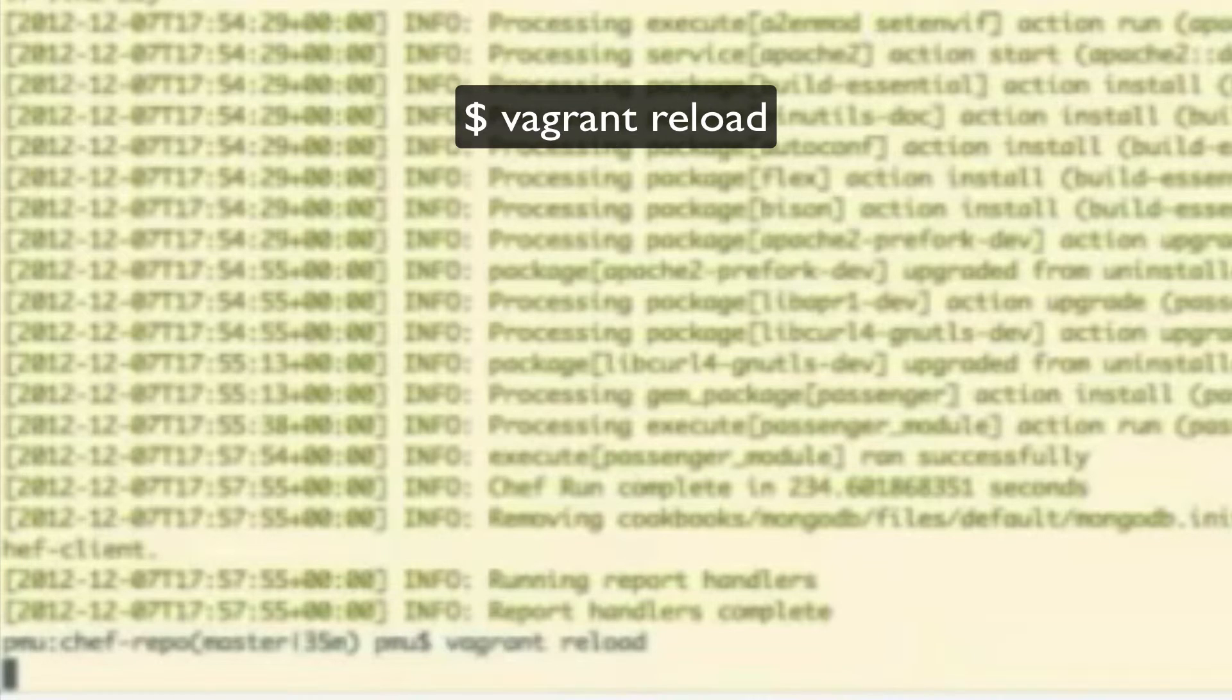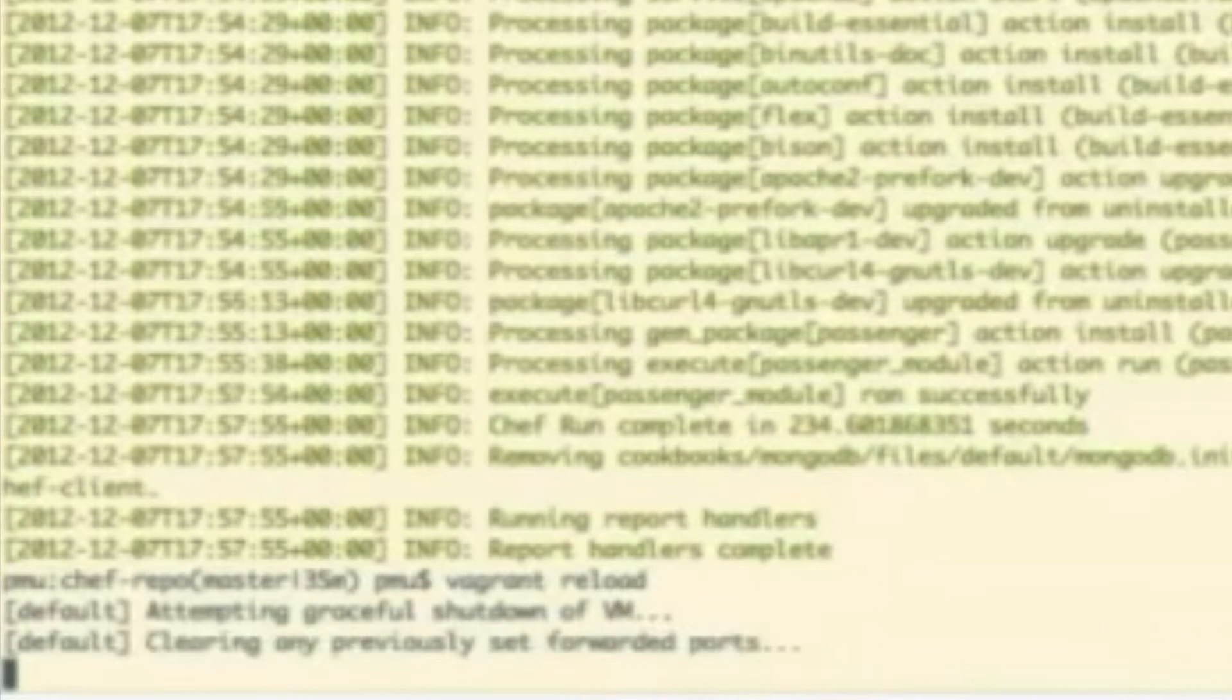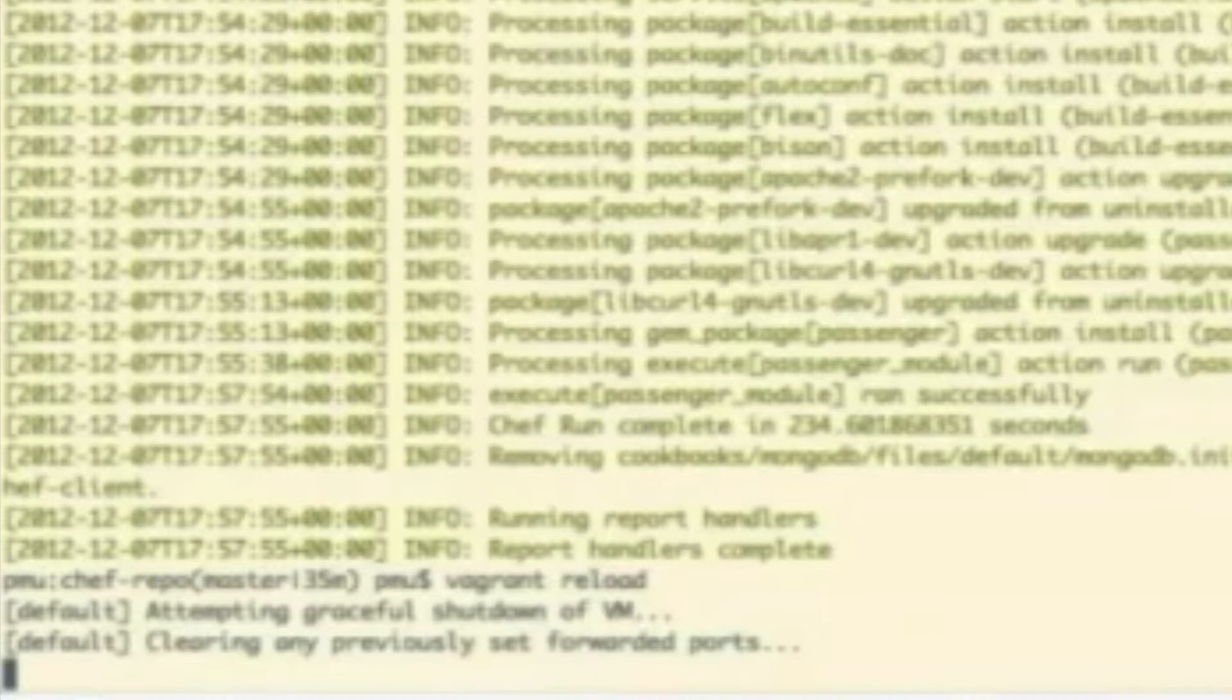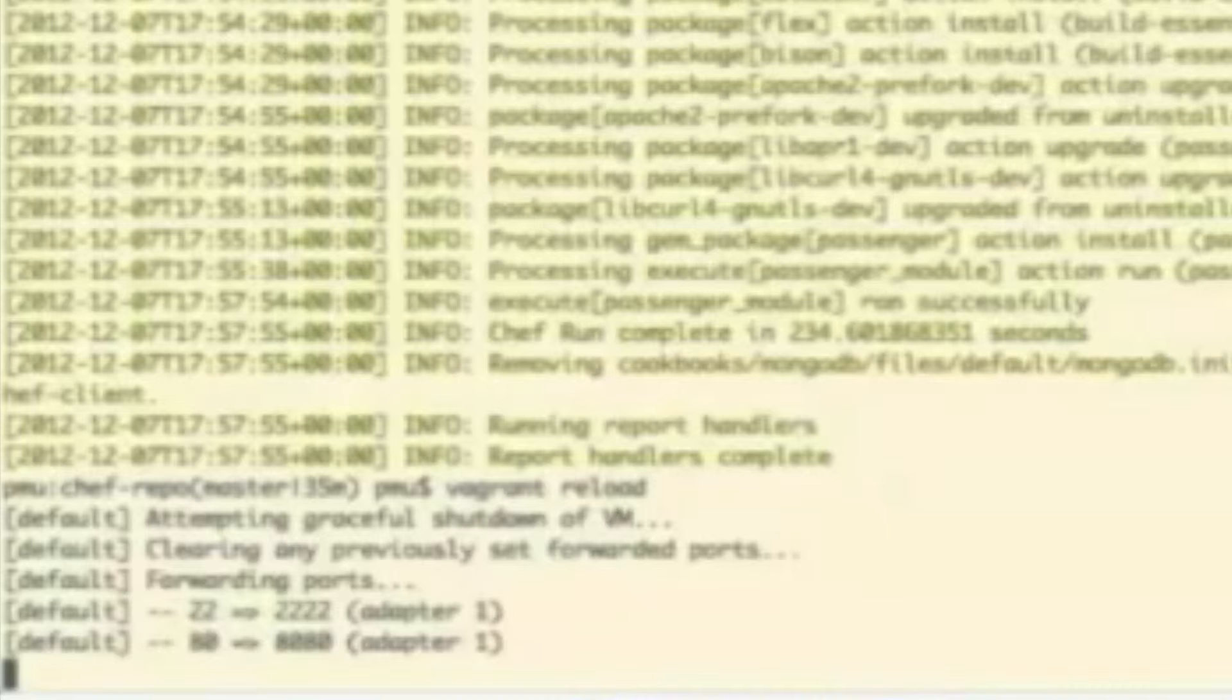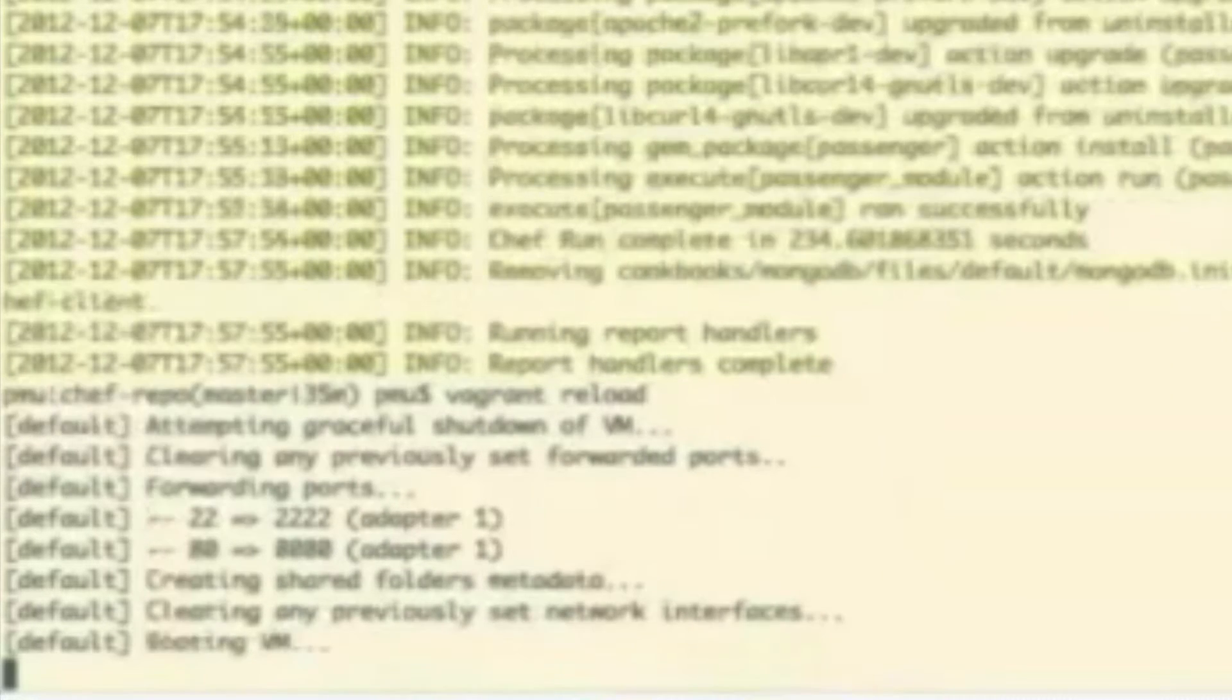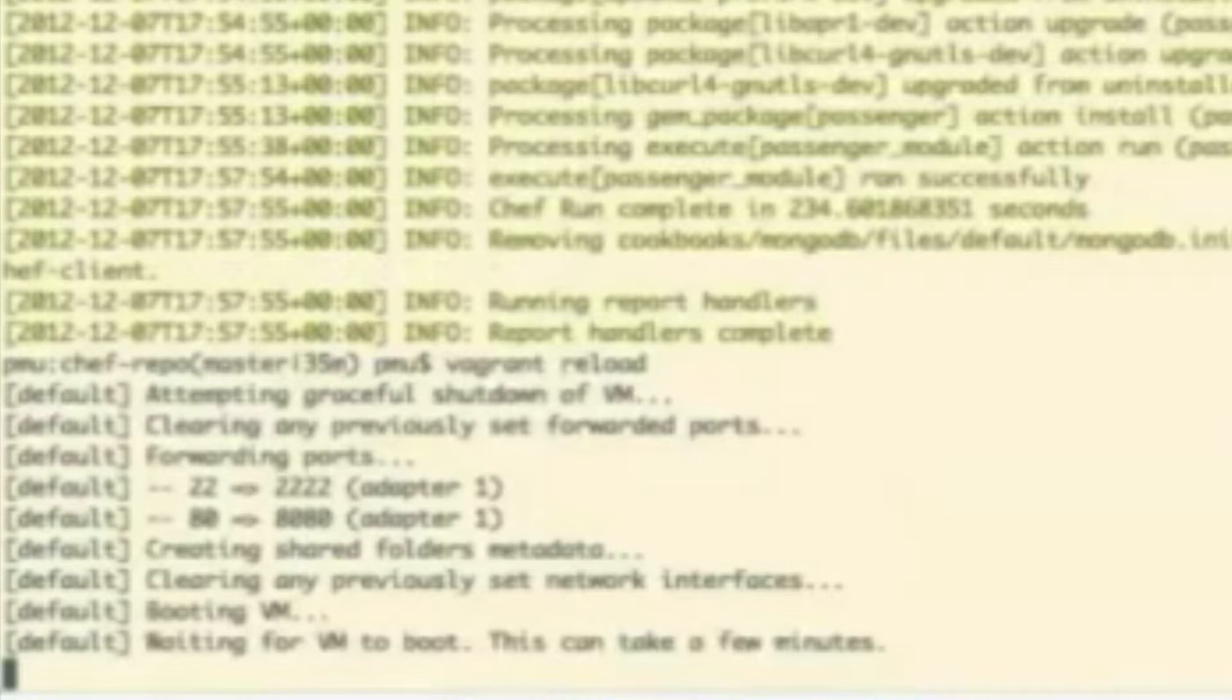And it will set up the port forwarding at that time. And then once this comes back up, we'll be able to browse to your local host on port 8080 and will actually be connected to the virtual machine. So we'll just give this a moment here to complete.